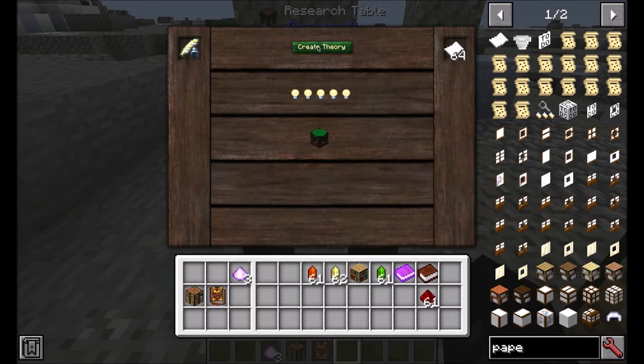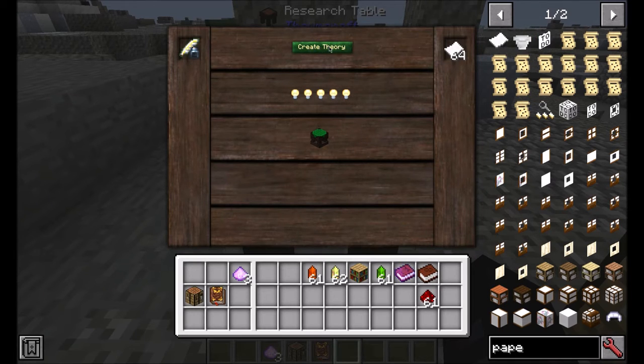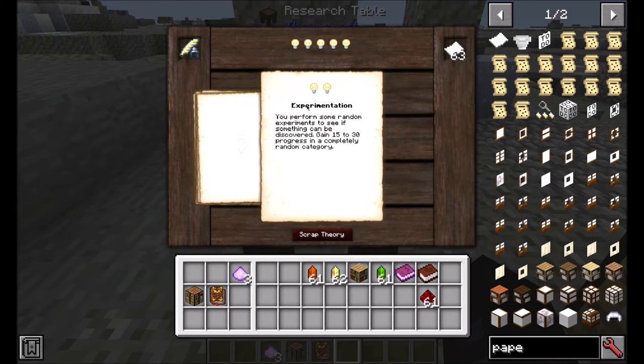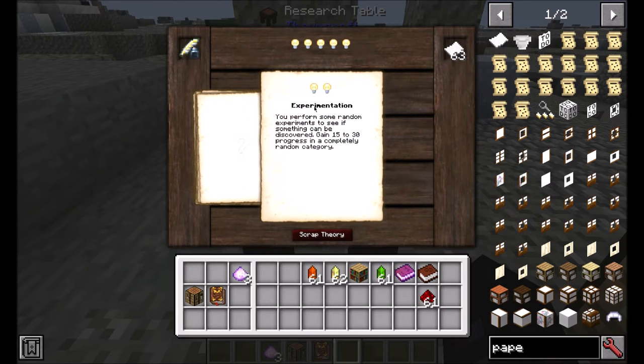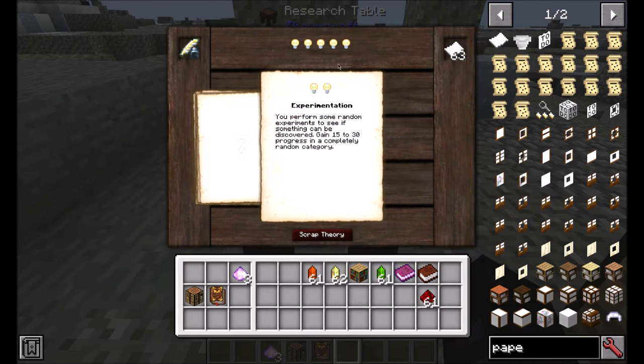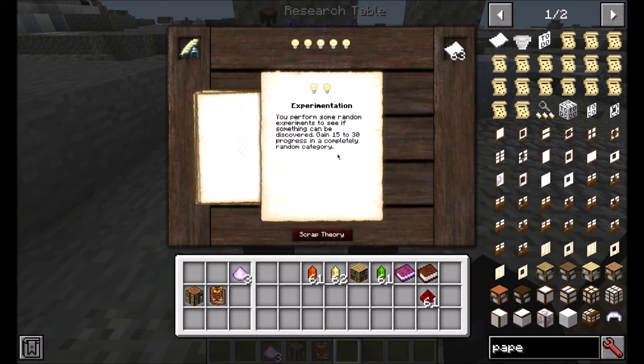When you have that, you click 'Create Theory' and that will bring up this page. From here, it'll give you an option and it will consume this many ideas from this bar that you have up here.